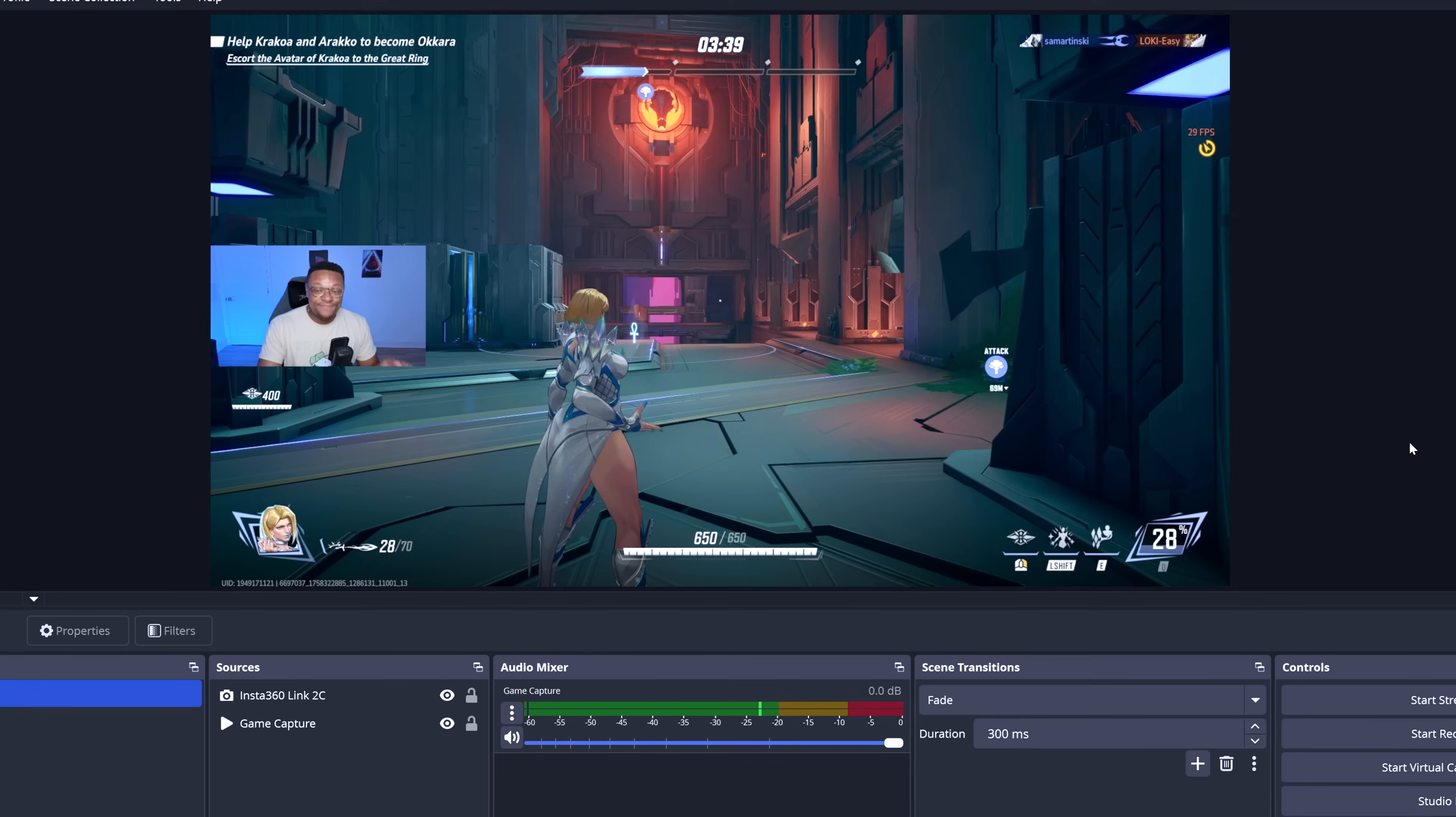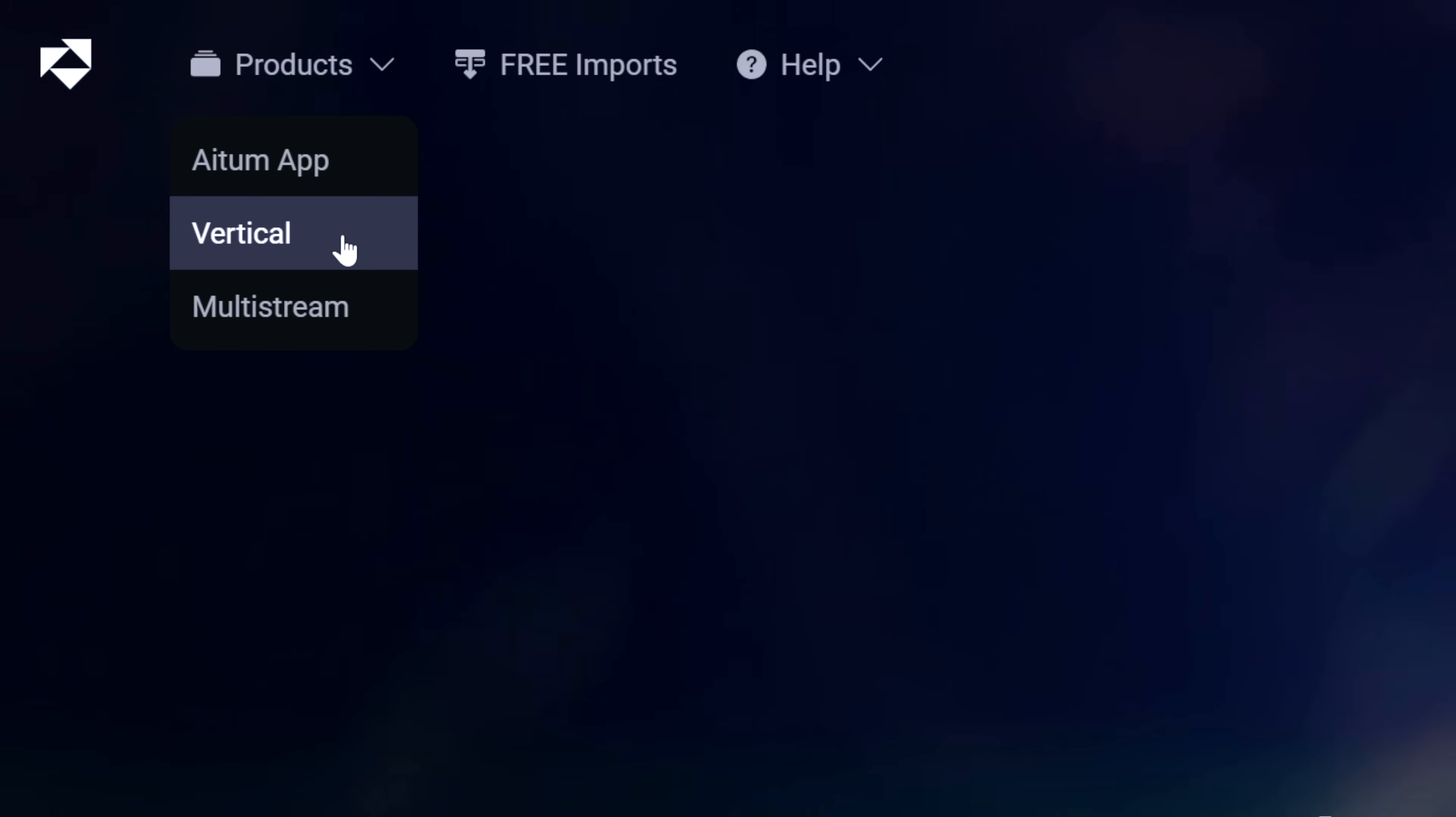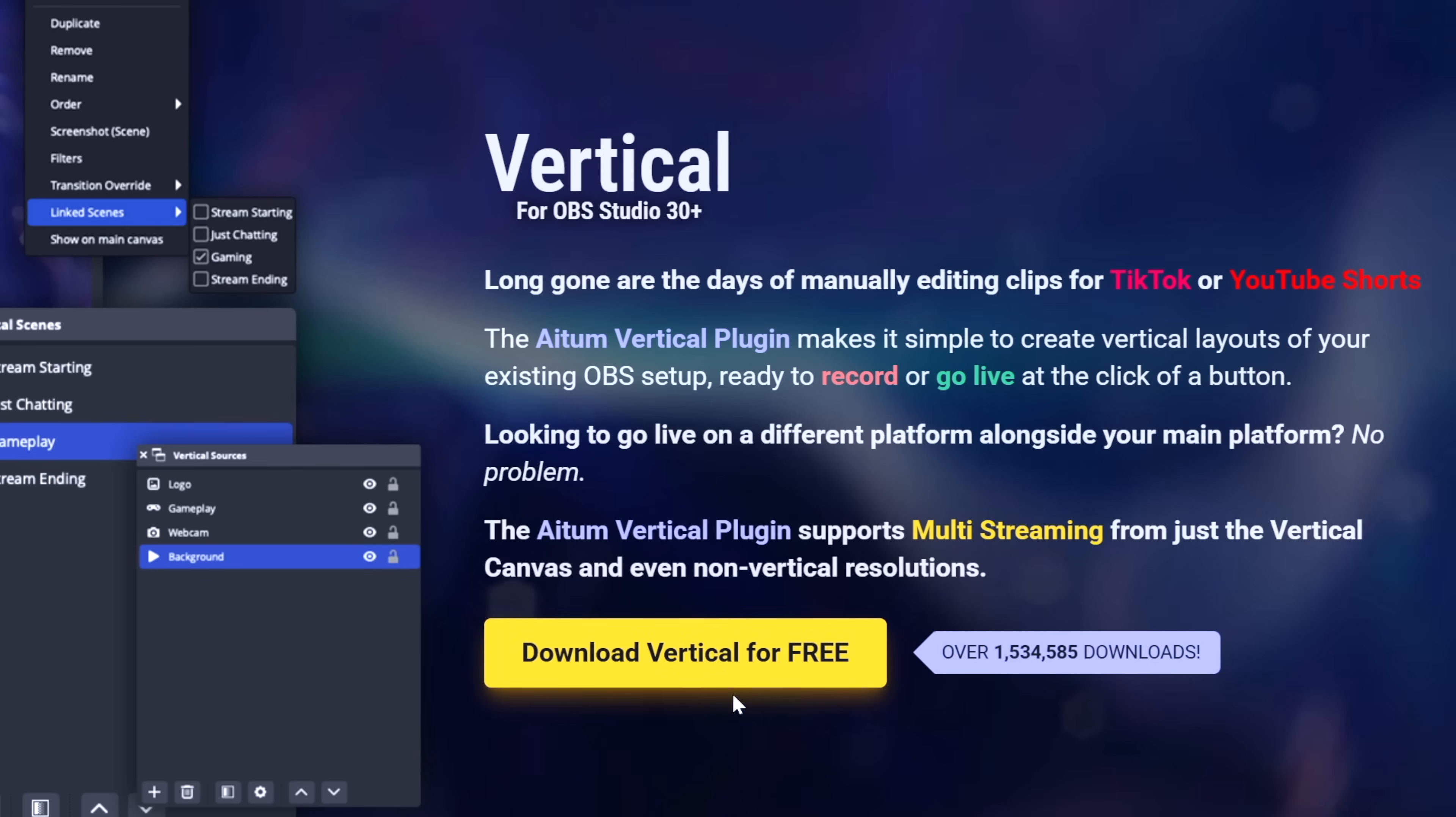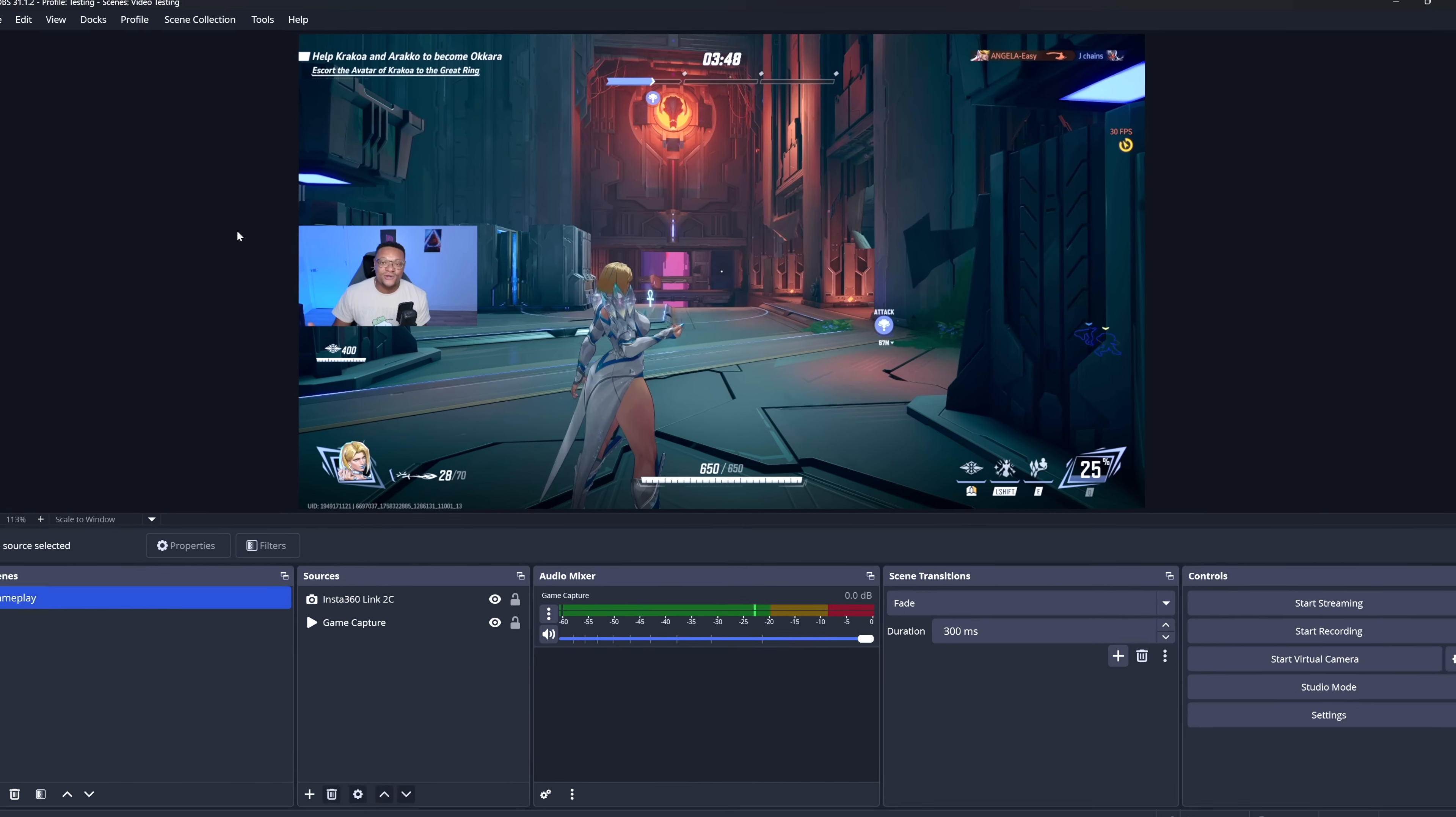Now, for those of you who want to stream in horizontal and vertical at the same time, keep this canvas in 1080p because we're going to add a separate vertical output to our OBS Studio project. We're going to want to head over to adem.tv, go to the left side here to the products tab, and then go to vertical. This is where you can download their vertical plugin for OBS Studio completely for free. There's no catches at all. Just select this download vertical for free button and then go ahead and install this plugin.